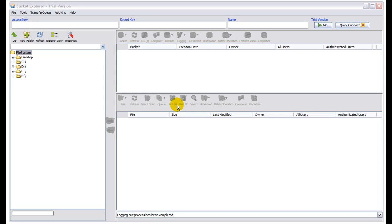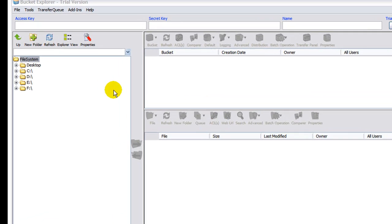Okay, now that we have Bucket Explorer open, let me give you just a quick tour so you know what you're looking at. This is very much like an FTP program, so it's going to look a little familiar.